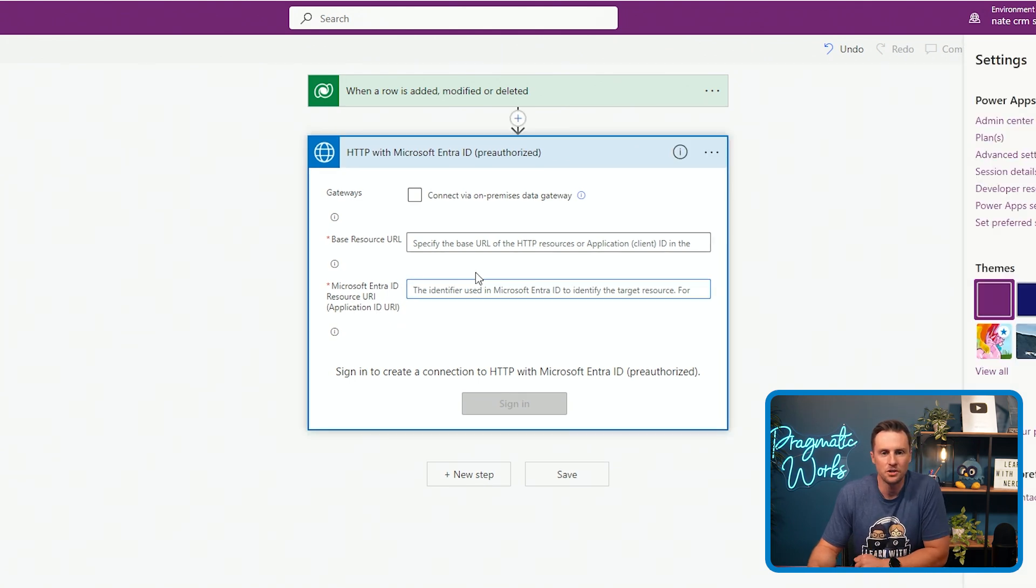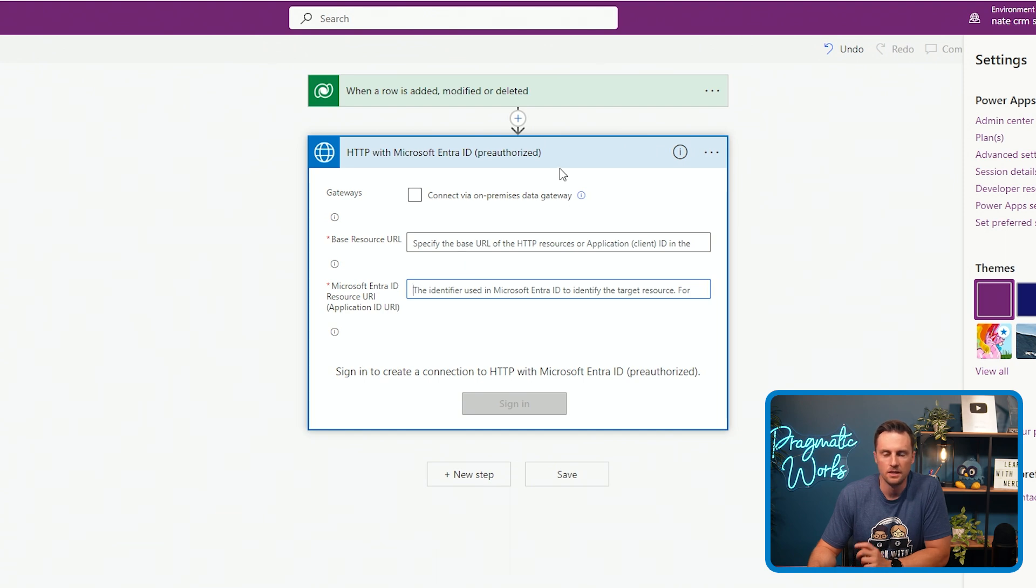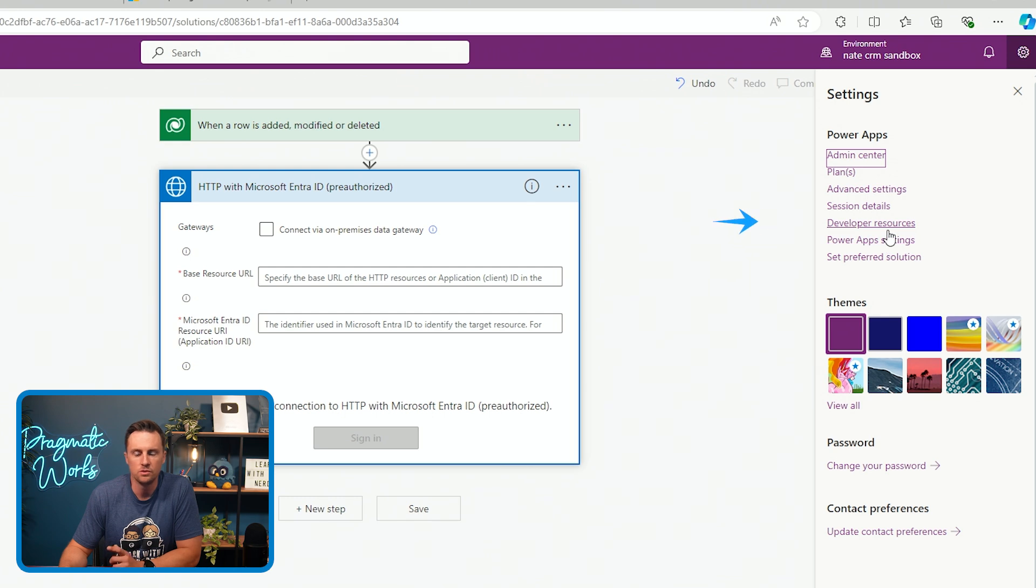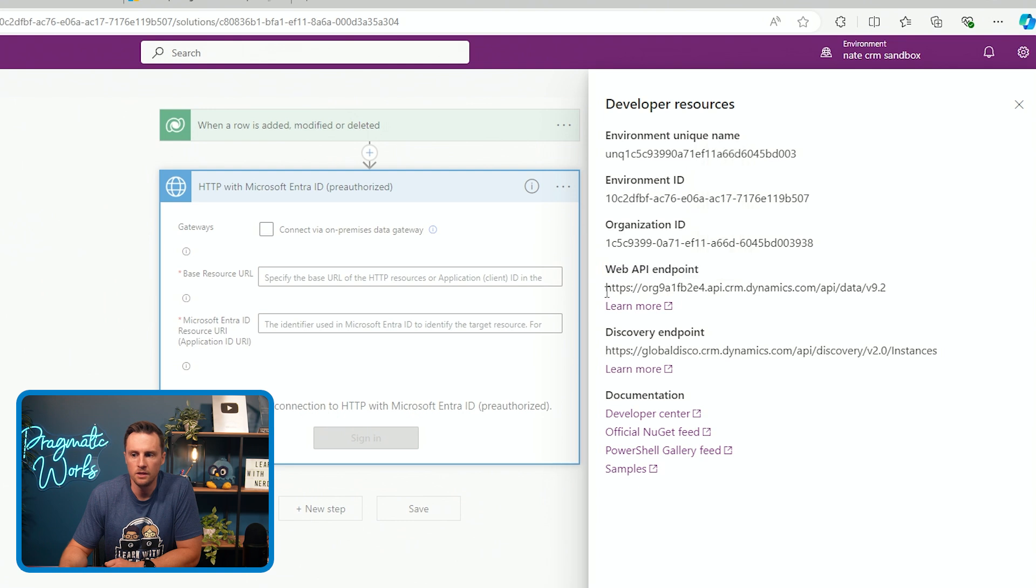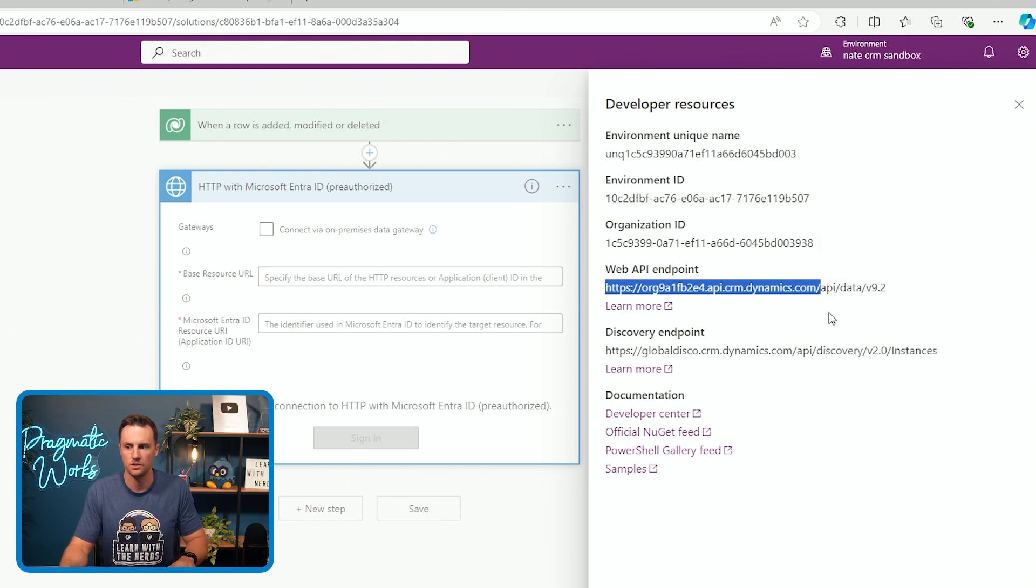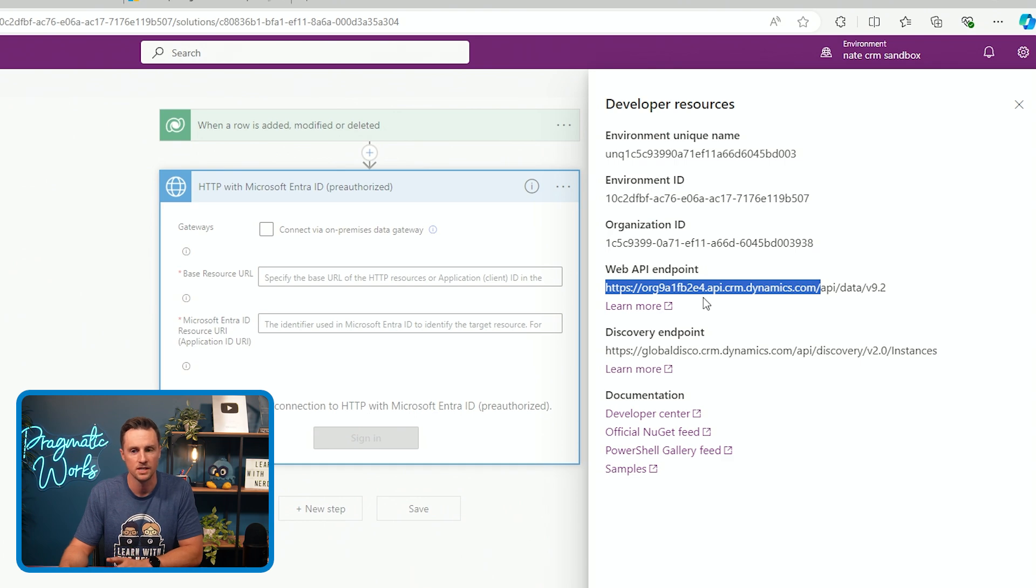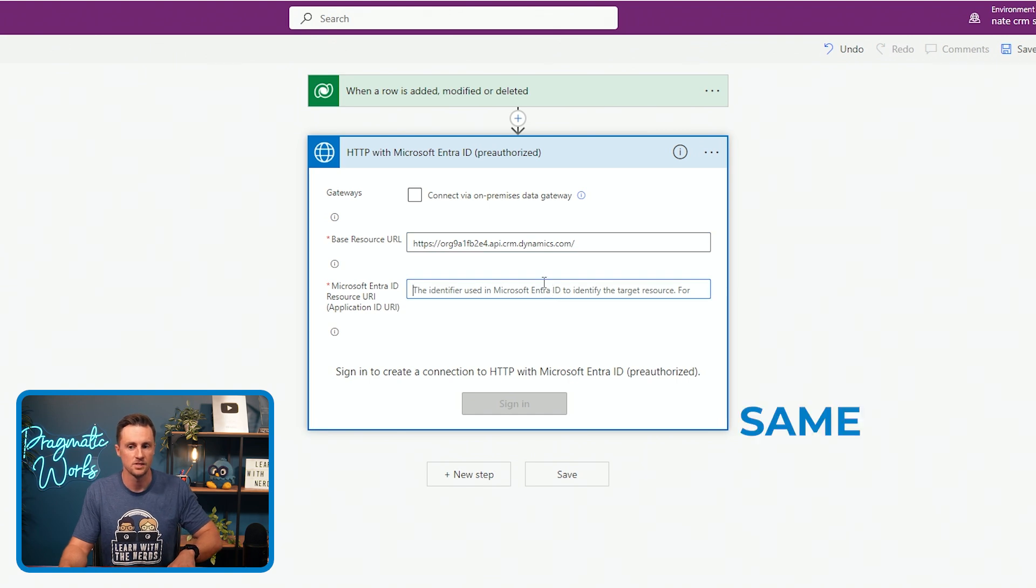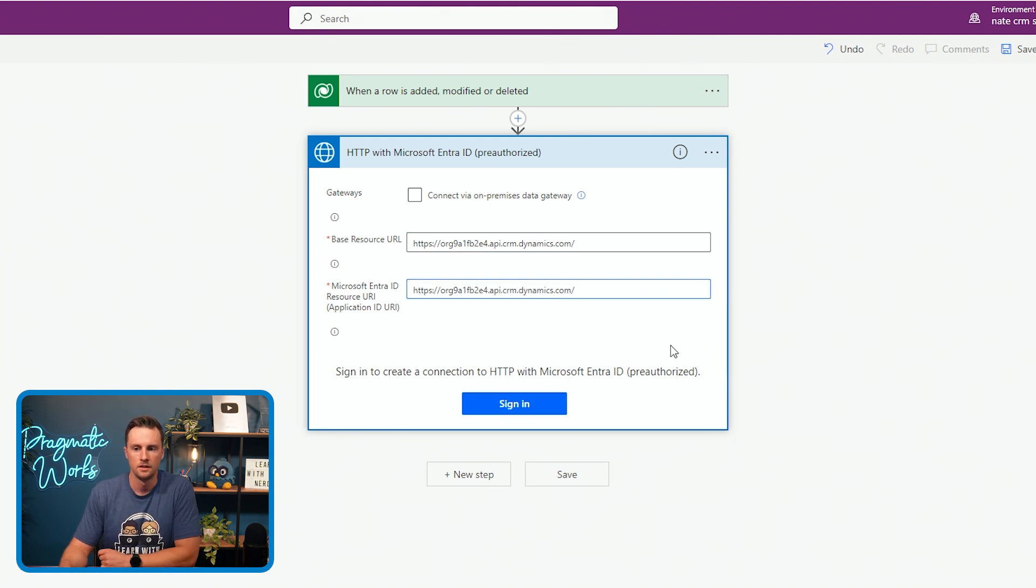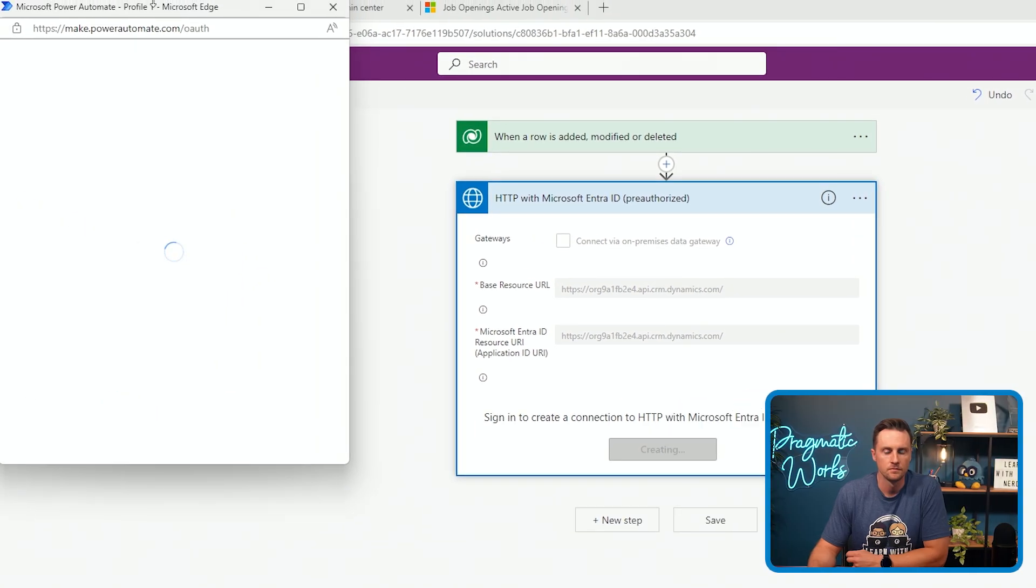So we don't need to create any sort of app ID or app registration or anything like that. Really all this is asking for is our environment URL. The easiest way to get that is to hit the gearbox in the top right of your screen, go to developer resources, and then there's your web API endpoint. All we're going to include here is from HTTPS over to right after dynamics.com and include that last slash. So we're not going to use the API data 9.2 version. We're not going to use that just yet for the base URL. We're just going to paste that in right here. And it's going to be the same thing on the app ID as well.